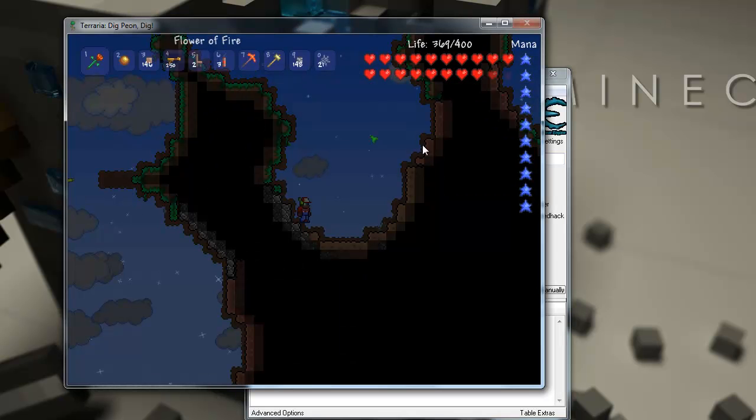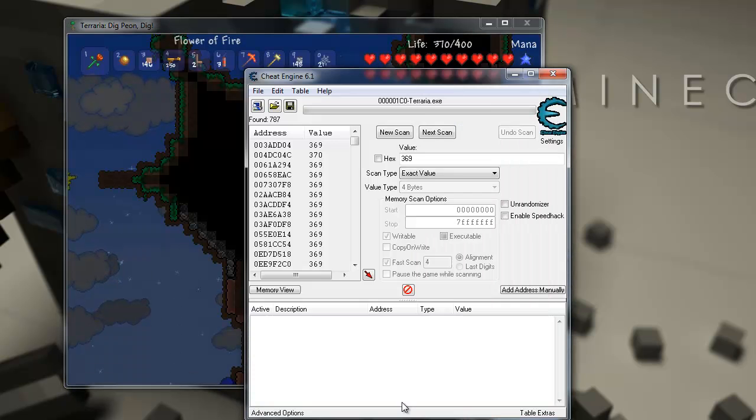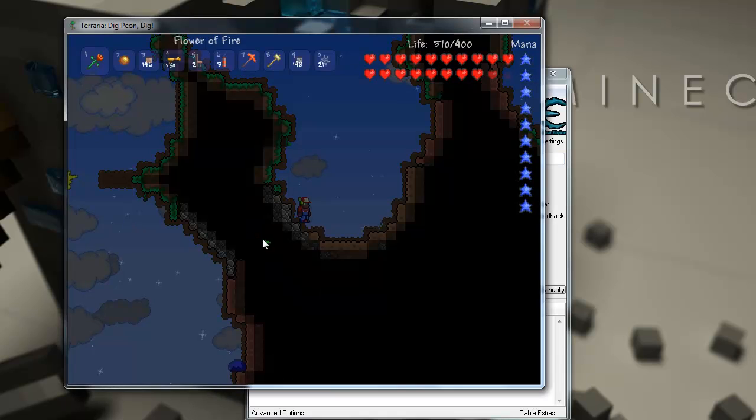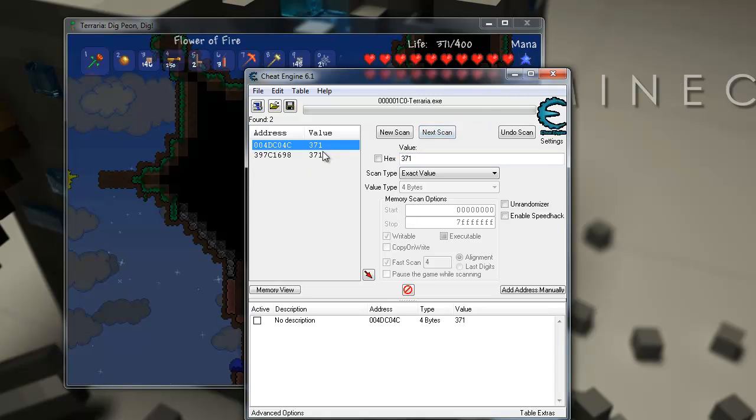So, in Terraria, your health in the new update, the health starts regenerating. So, yeah, so now it starts regenerating. It's 370, so I'm going to change that and next scan. Okay, so now you got narrowed down a lot. Now I'm going to add 371. And it should come out to two values. Yep, we got two.